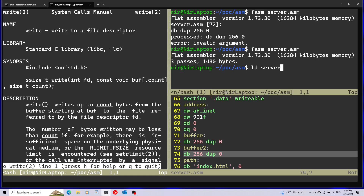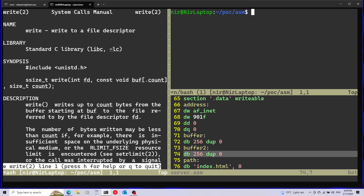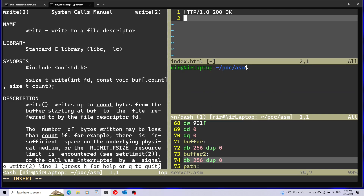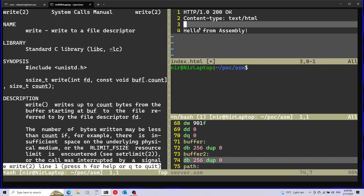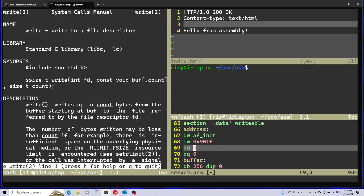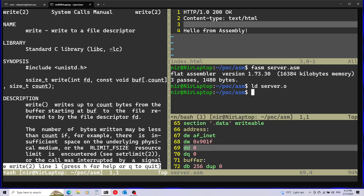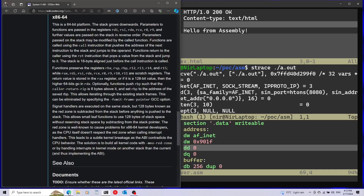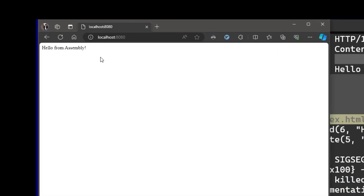I'll run the linker on the object file that NASM produced, giving us server.o. Before running the server, I'll prepare index.html starting with a simple HTTP header. I also need to fix the port number in the code by adding 0x prefix since it's in hex. I'll reassemble and relink. Now I'll run the server with strace so I can see the system calls happening live. We can see the parameters passed into bind look fine — port 8080 is correct — and the server is now waiting on accept. Going to the browser (Microsoft Edge, Chromium-based) and opening localhost on port 8080, we get 'hello from assembly'.